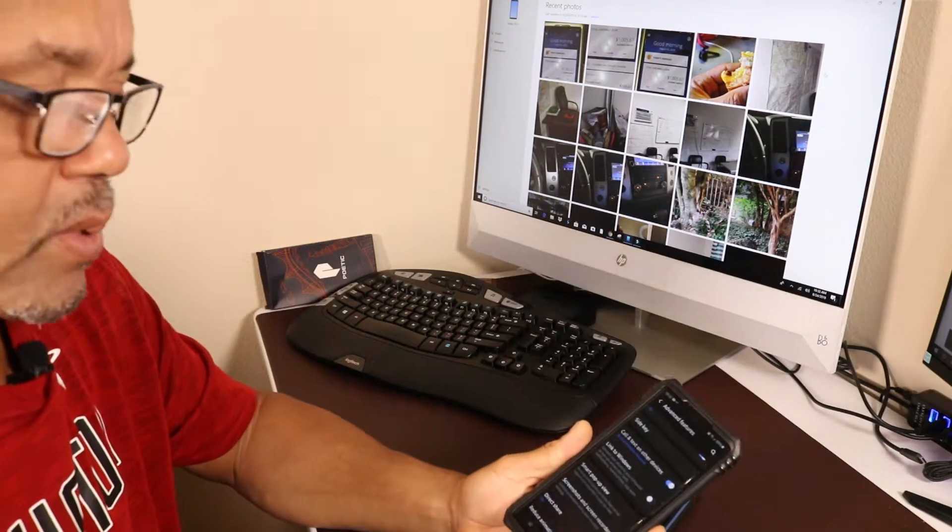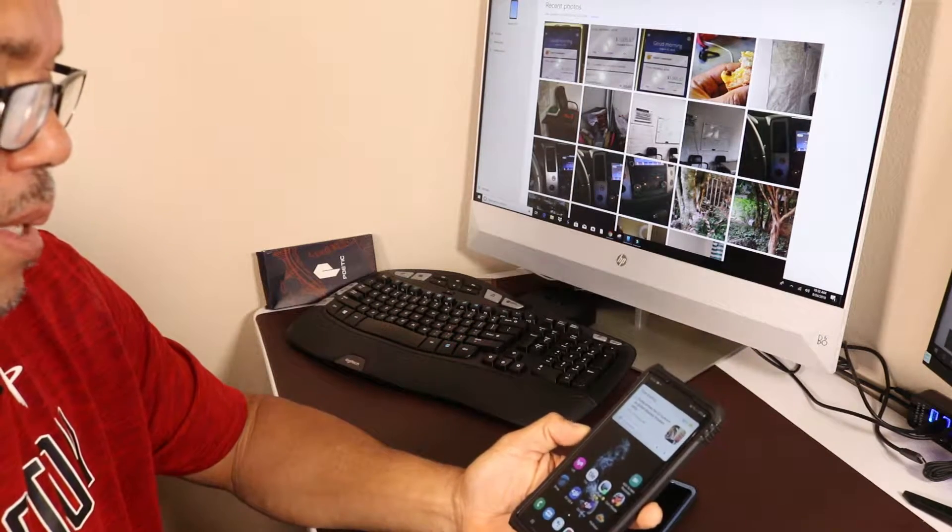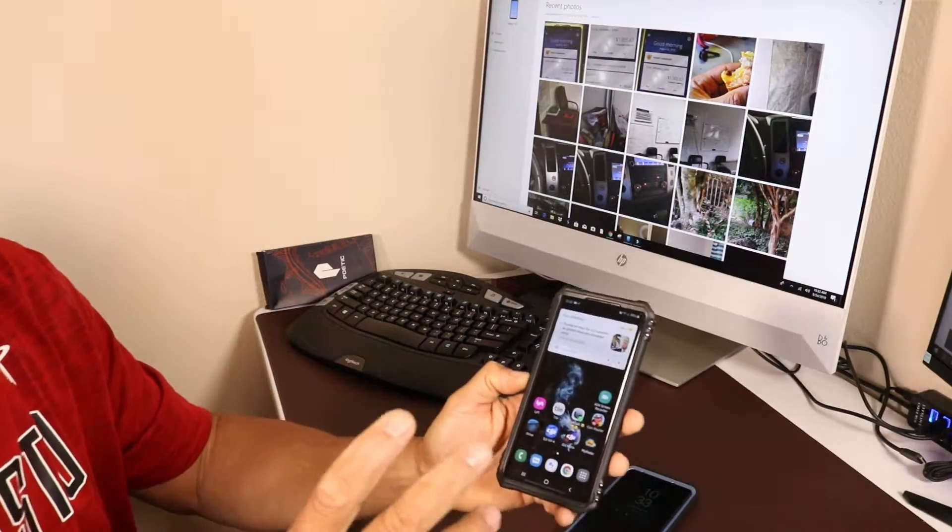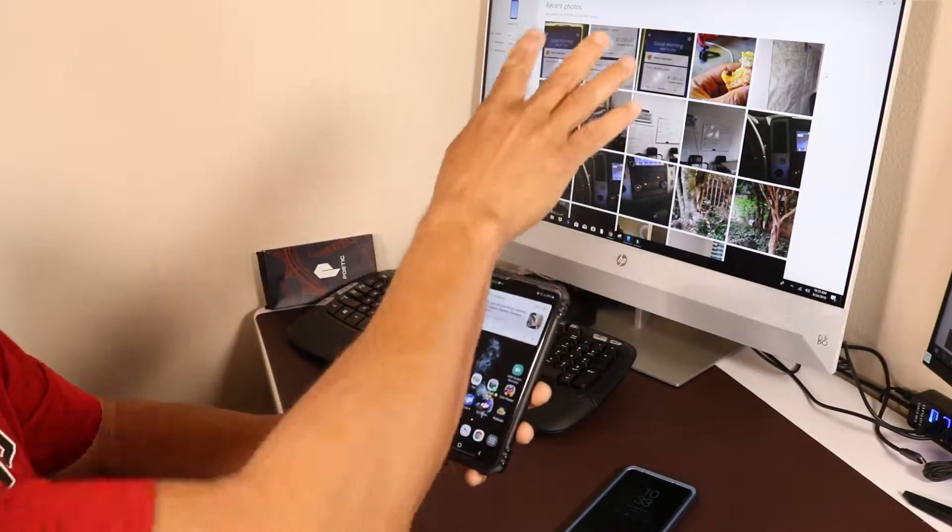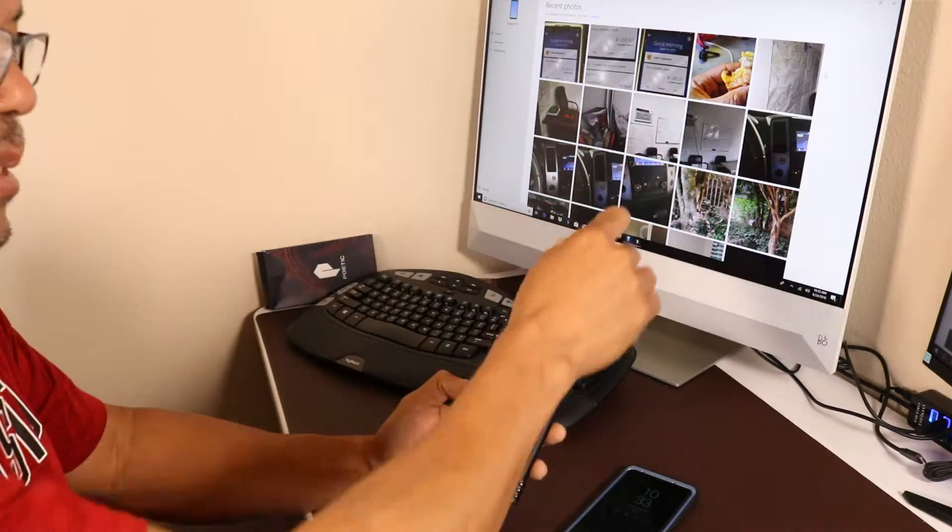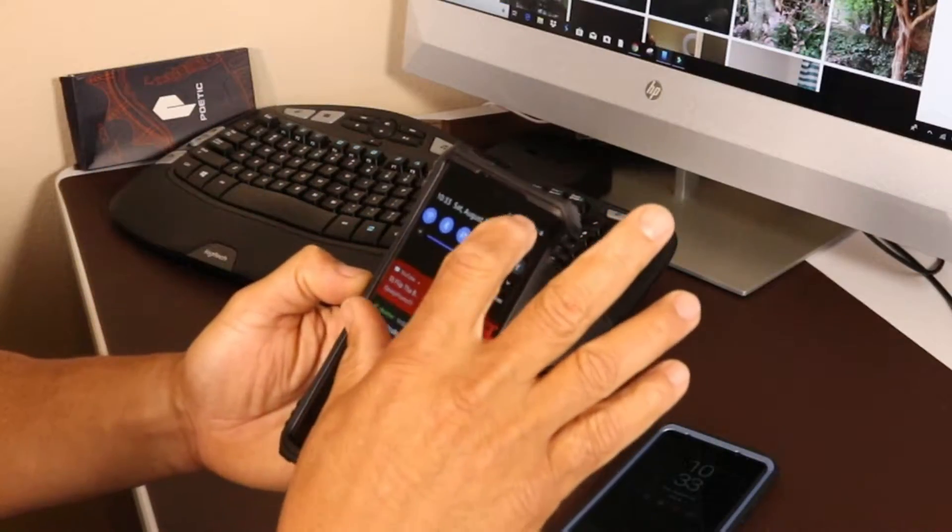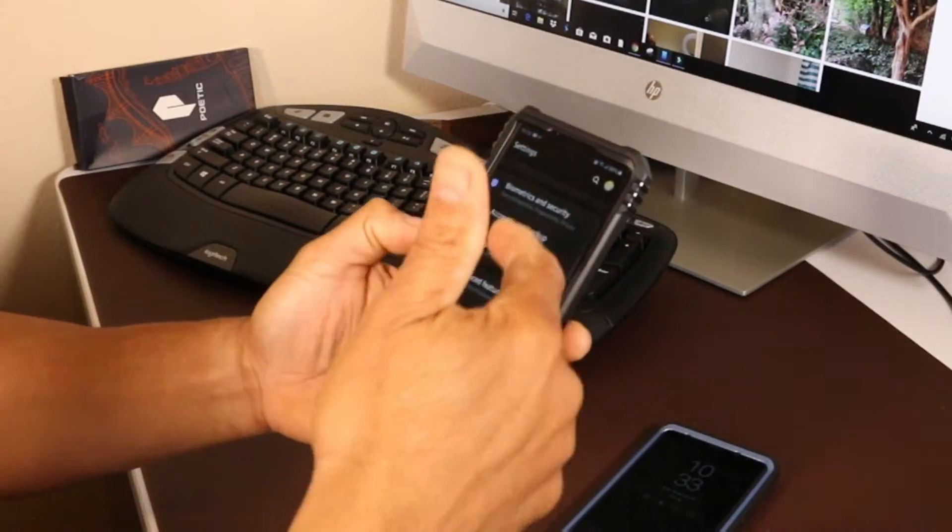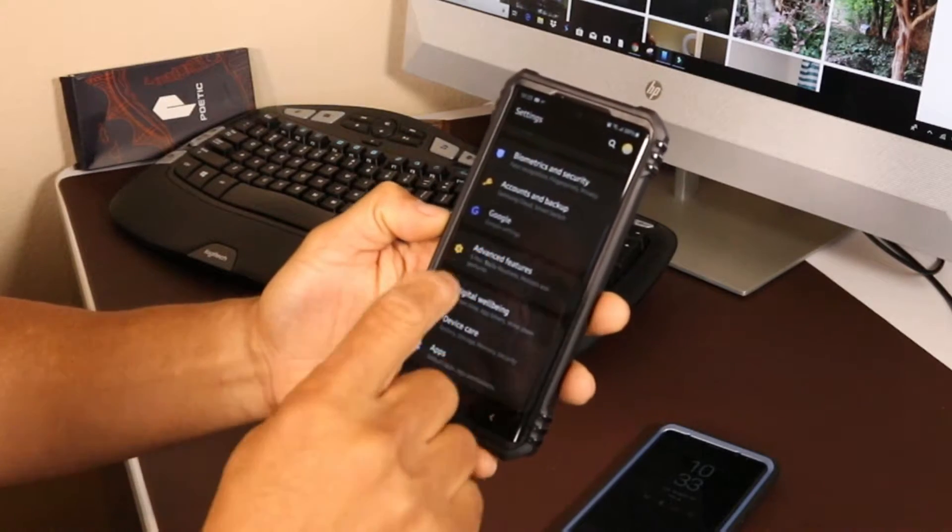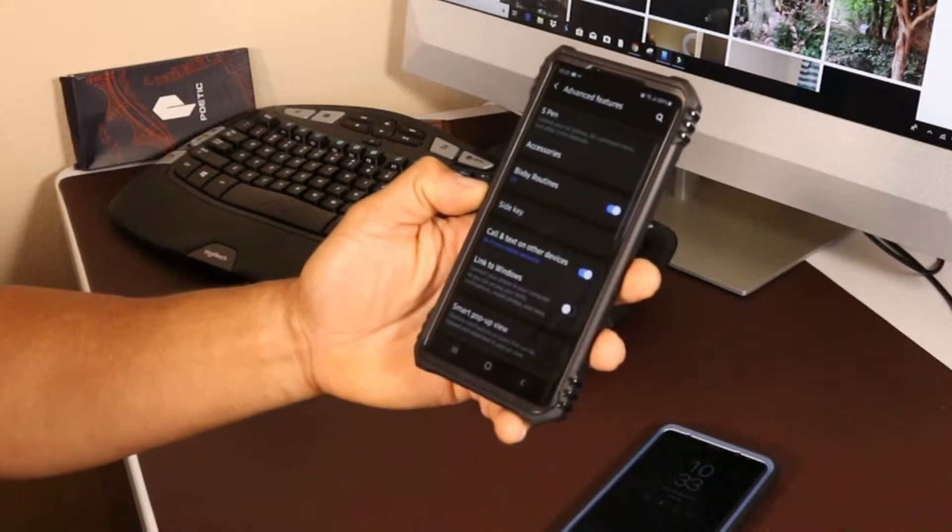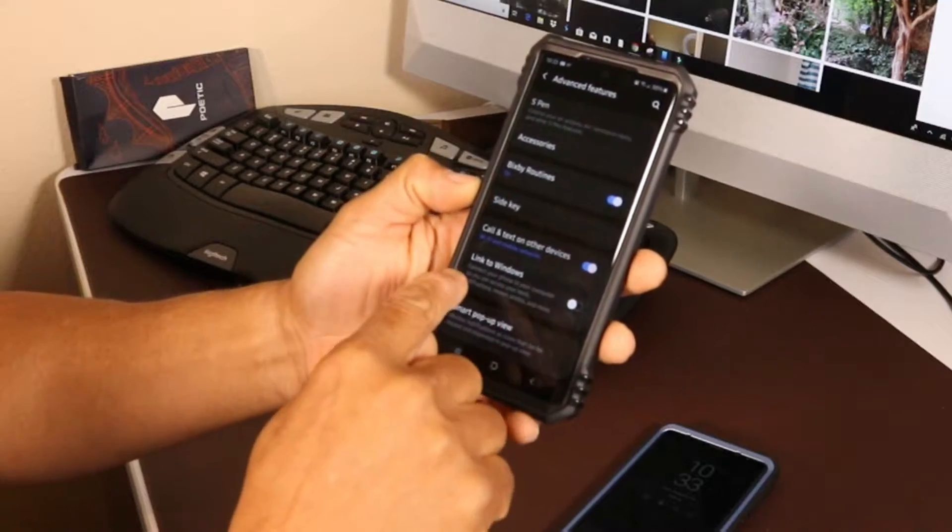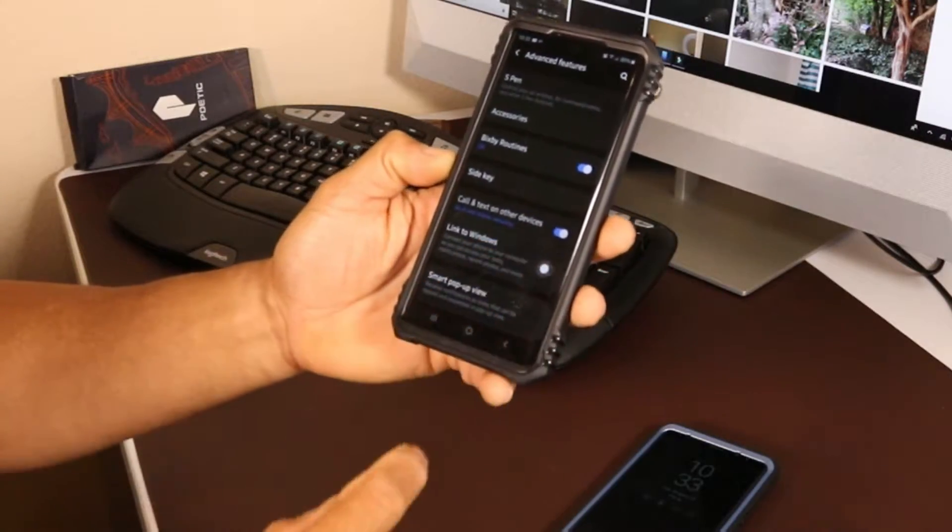The Samsung Galaxy Note 10 comes with the ability to link your Note with your Windows devices. To do this, go into your settings, scroll down to advanced features, tap on that, and you'll have the option to link to Windows.